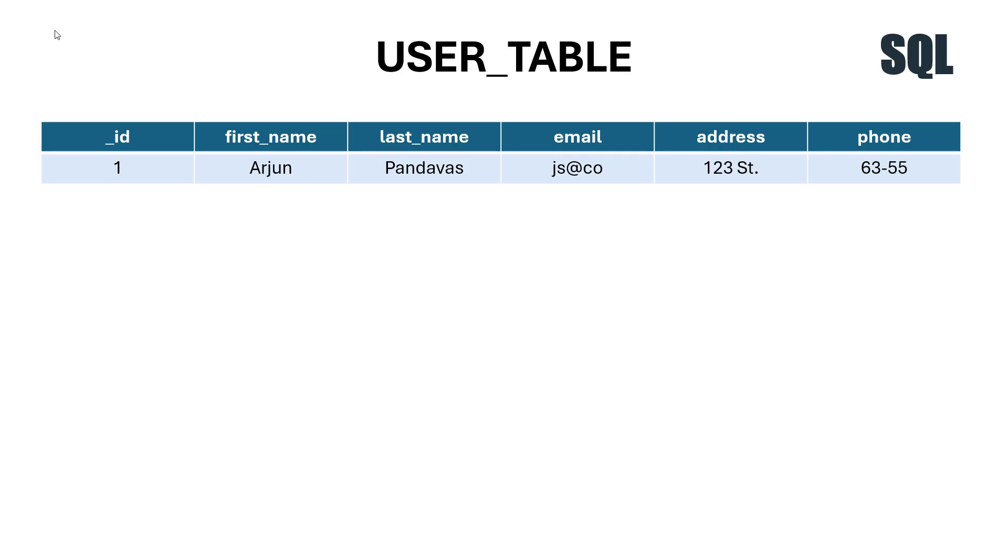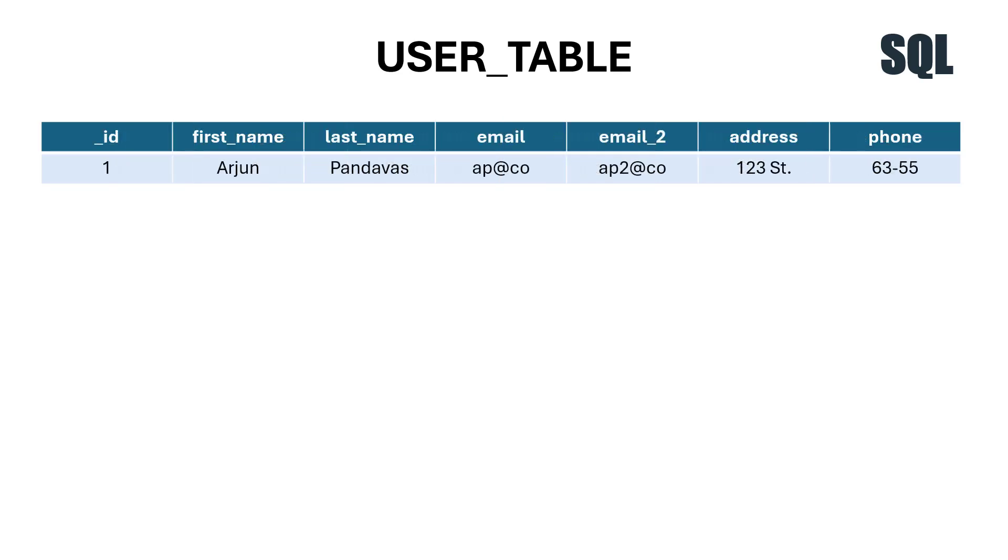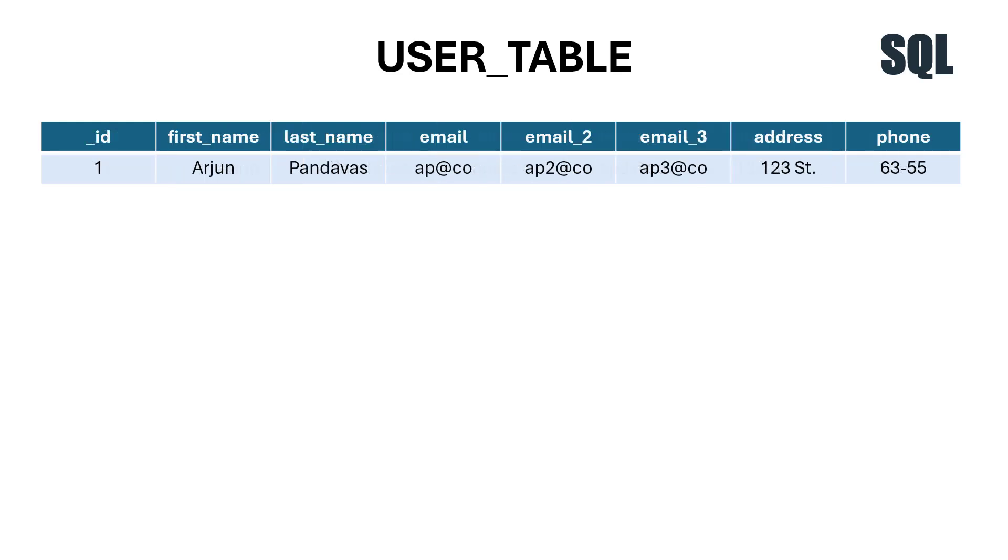Now let's say you want to add one more information to the user table, like email2, so a person can have multiple emails. If I add email2, it will look something like this - we just add one column and name it email2. Similarly for email3.